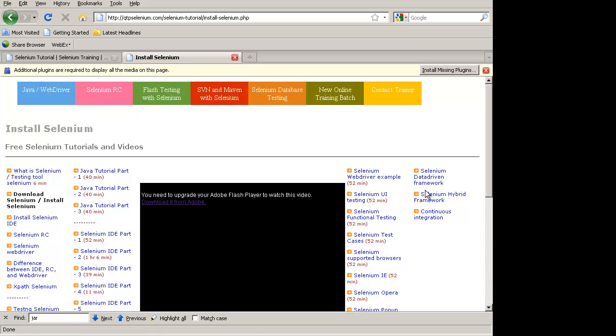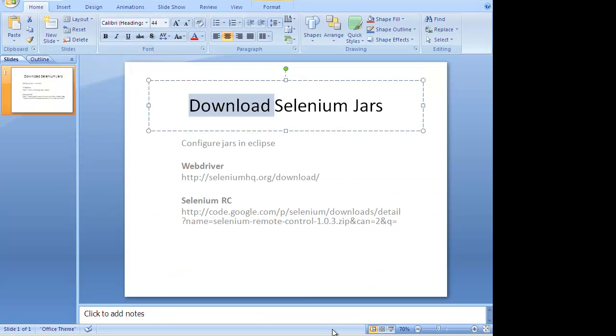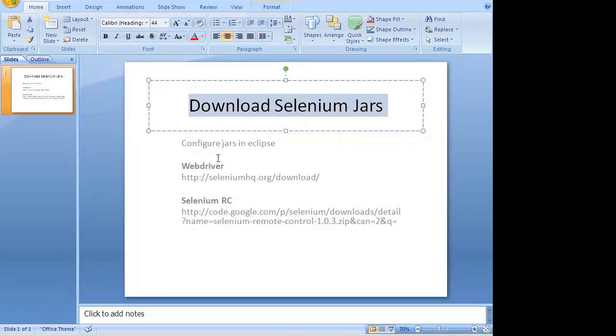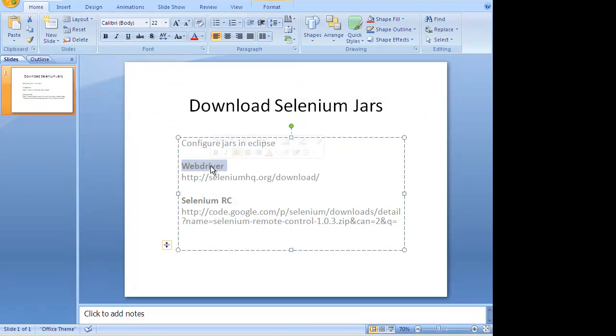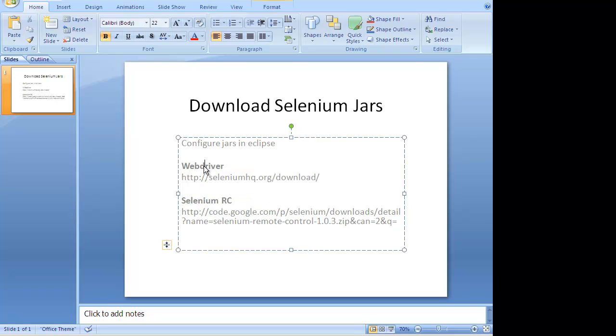There are two aspects: one is configuring WebDriver and the second aspect is configuring RC. RC is the older version, WebDriver is the new version. Let us look at WebDriver first. To configure RC and to configure WebDriver, the two steps are different.